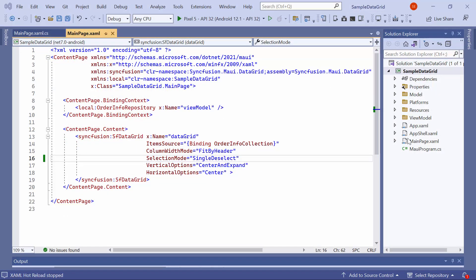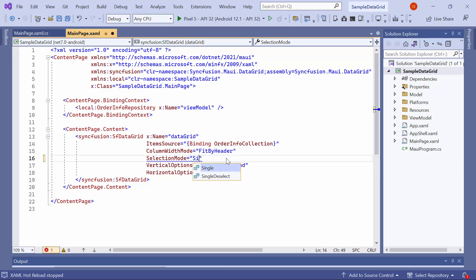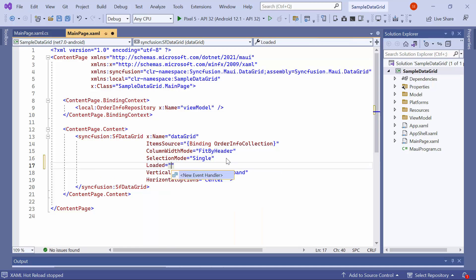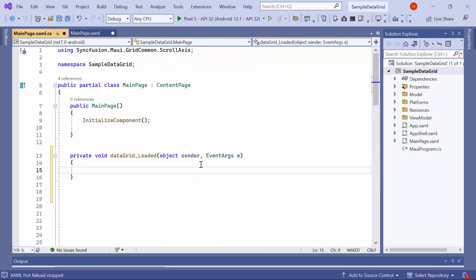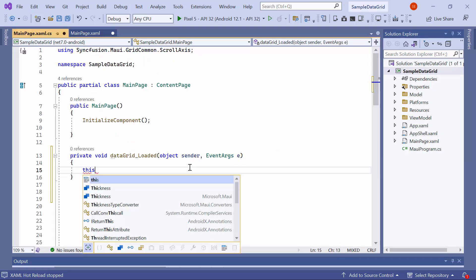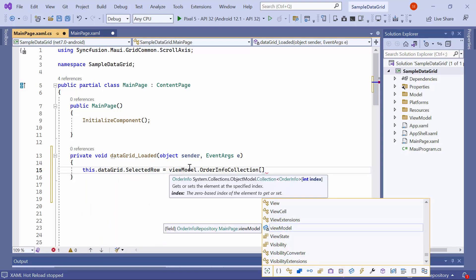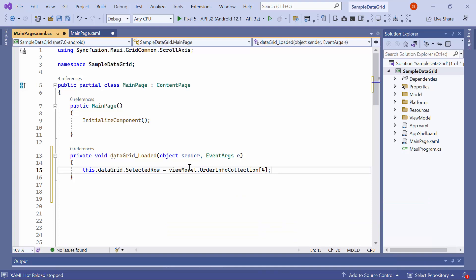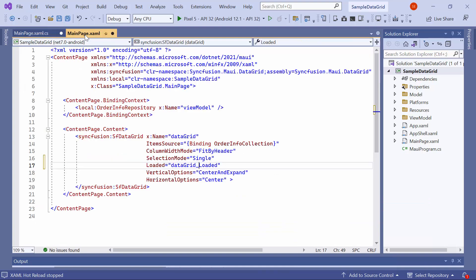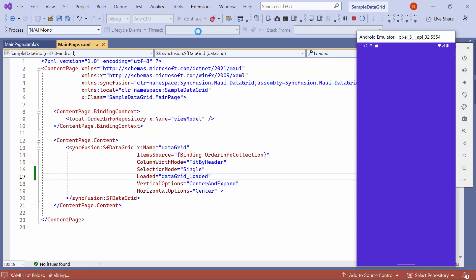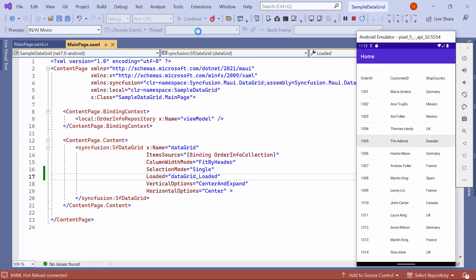Next, let me demonstrate how to select a particular row programmatically. To do that, set the selection mode to single and define the loaded event in the data grid control. A new event handler method is created — navigate to this method and define the selected row property, setting its value to the fifth index item in the order info collection. You will notice that the fifth row is selected.